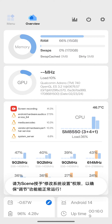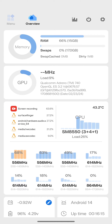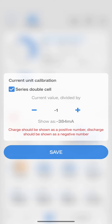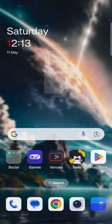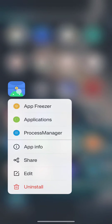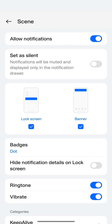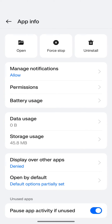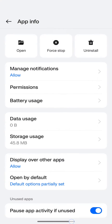Enable ADB mode and tap AGREE — allow any notifications it requests. Since I am using a OnePlus 11 which has a dual battery, I need to enable the Series Double Cell option. Do not touch any positive or negative values, just tap Save. Then minimize it, long-press the Scene app icon, go to App Info, and enable notifications.